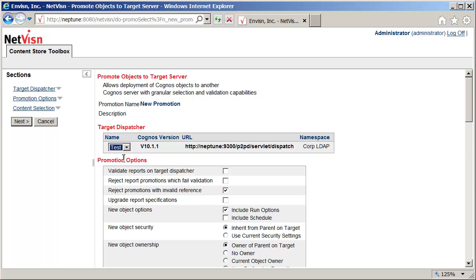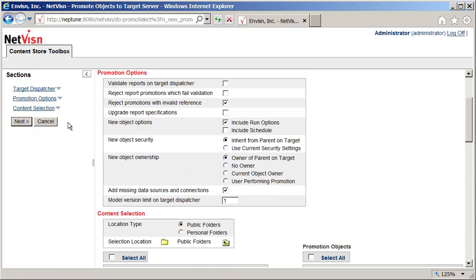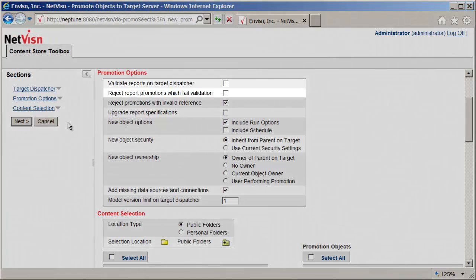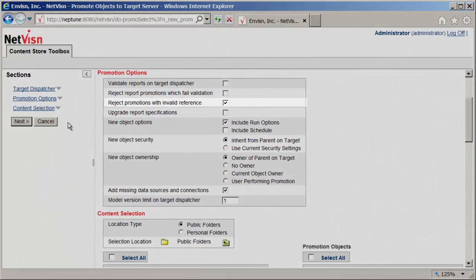The available Cognos dispatchers are visible here in the drop-down. There are a few options to control how the promotion is performed. The first two are for validating reports using the Cognos report service on the target dispatcher. Rejecting promotions with invalid references is enabled.